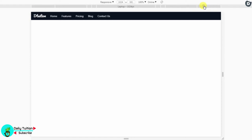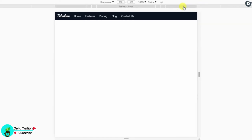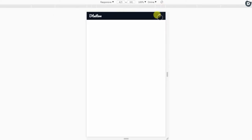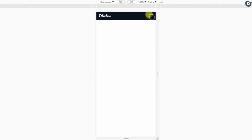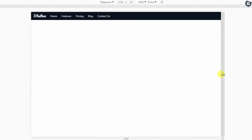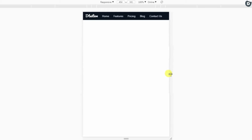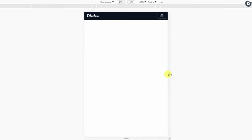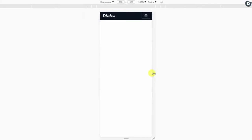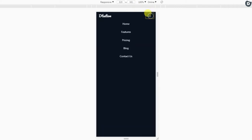Hey everyone, it's Rakshay and welcome back to Daily Tuition. In this tutorial we are creating a responsive collapsible navigation menu using HTML and CSS. Most of the time you wonder how the Bootstrap navbar works. In this tutorial we will cover all the concepts of responsive and collapsing navigation menu, but instead of Bootstrap we will use HTML and CSS for styling, and jQuery for generating events.